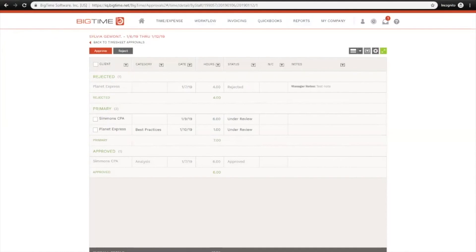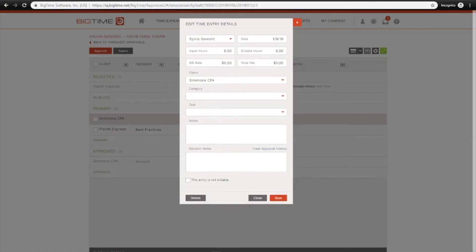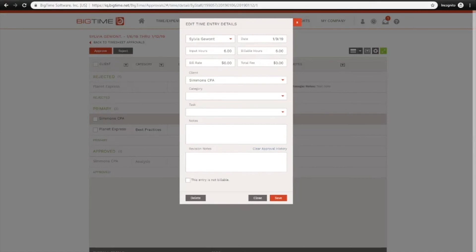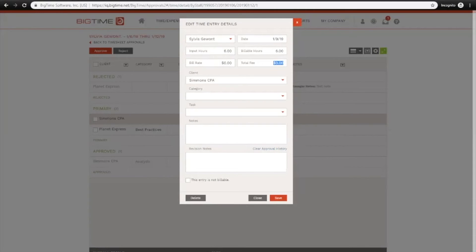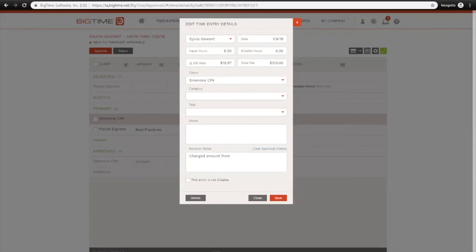Let's say you didn't have time to reject an entry and wait for your employee to get the entry corrected and resubmitted. You could just click into the hours here for a single entry and make the correction yourself. Let's say this entry, instead of being $0, should be $100, and you can include a revision note at the bottom. So you can say changed amount from $0 to $100. And that revision note will be tracked in your site, and you can also report on this field as well.